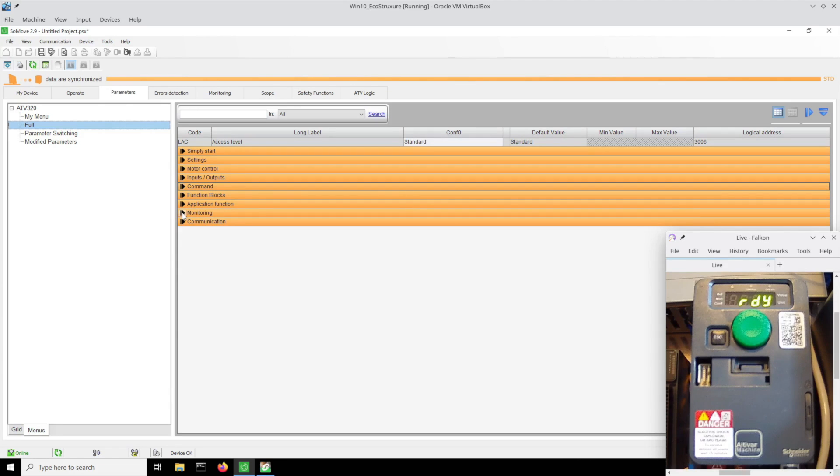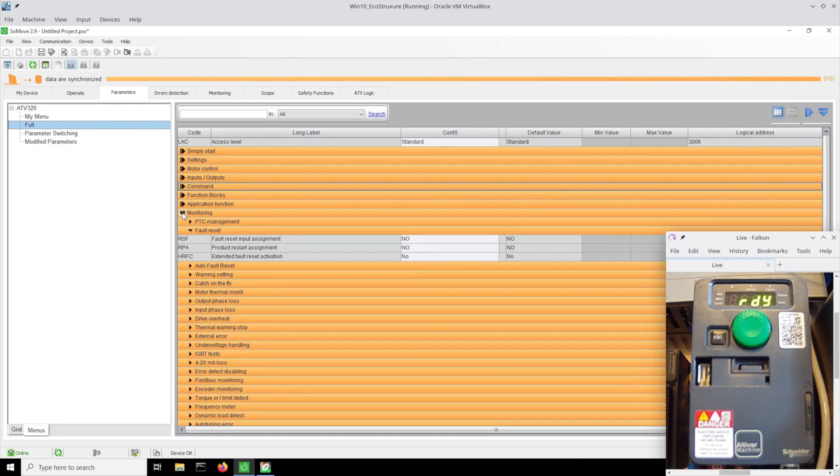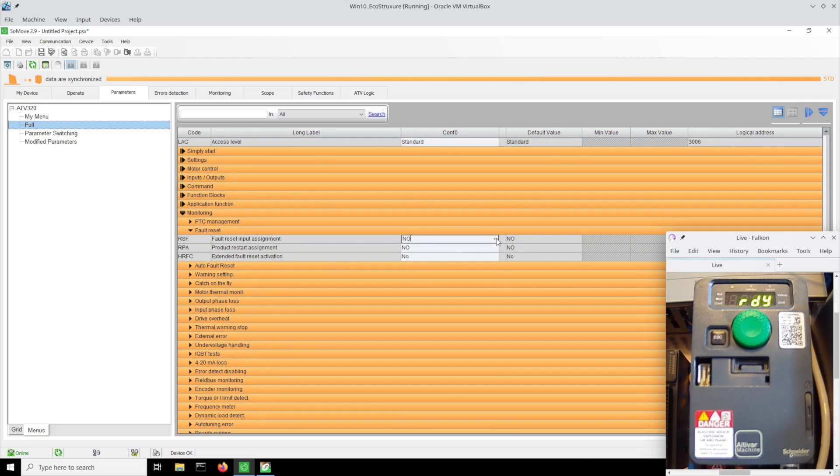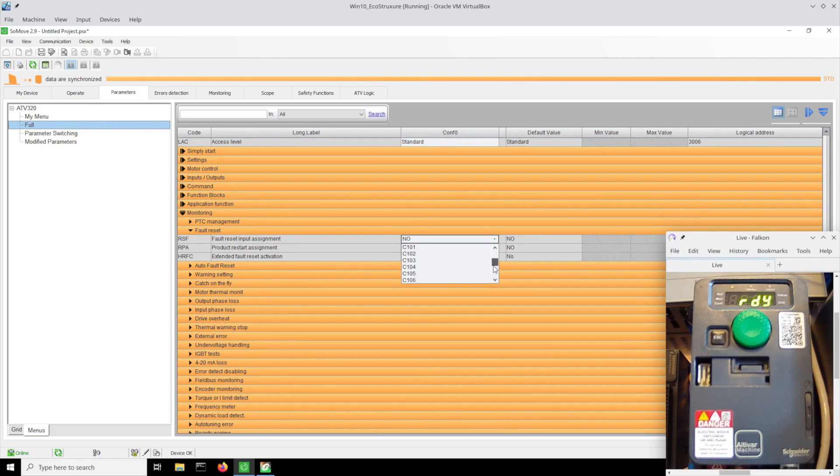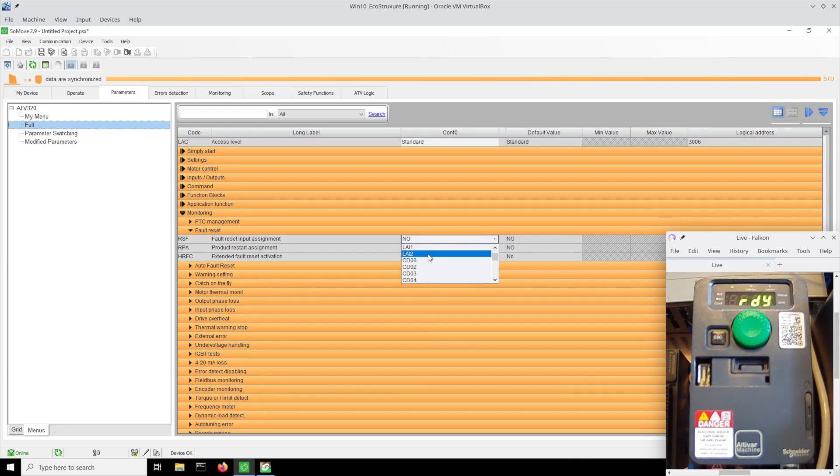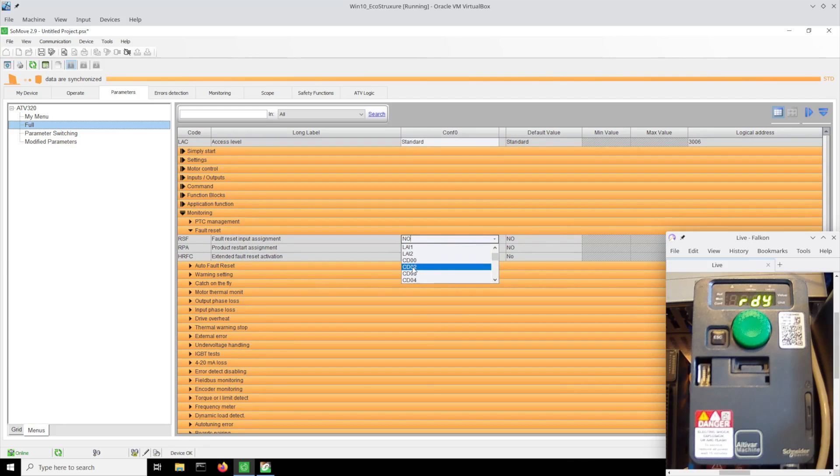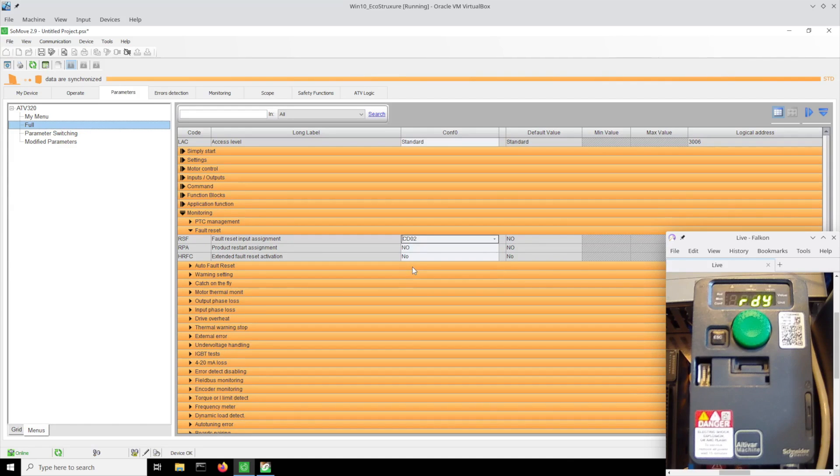That's under monitoring fault reset. When you're writing to this thing over Modbus, you're actually going to be writing to these bits labeled CD. Some are already assigned for like run forward, but I'm going to use CD02 as my fault reset, so that is the third bit.